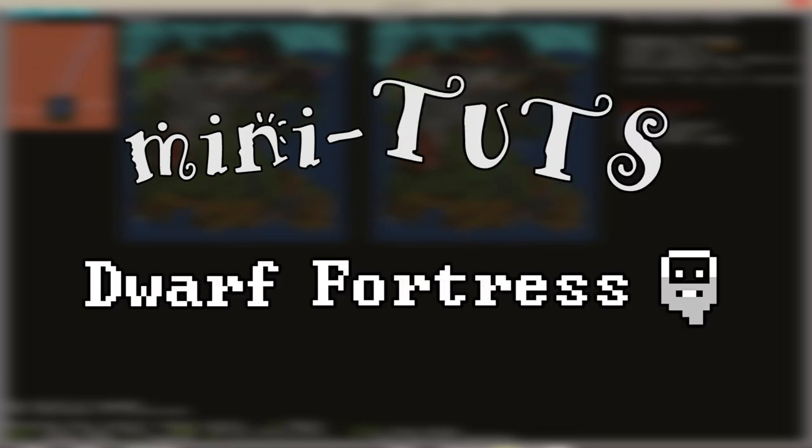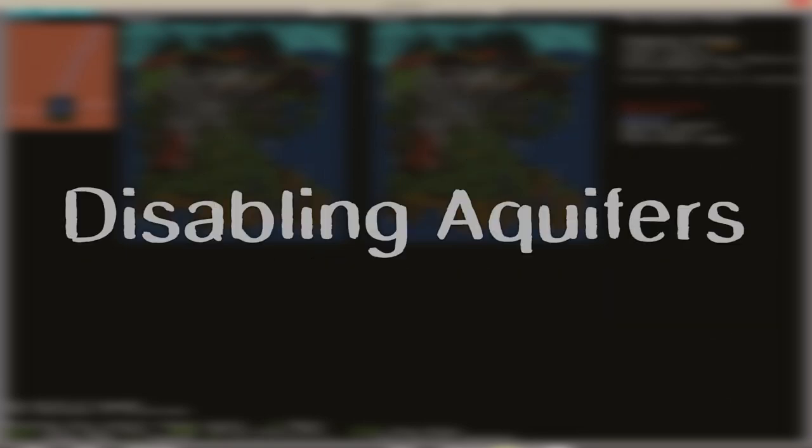Mini Toots! Dwarf Fortress! Disabling Aquifers.